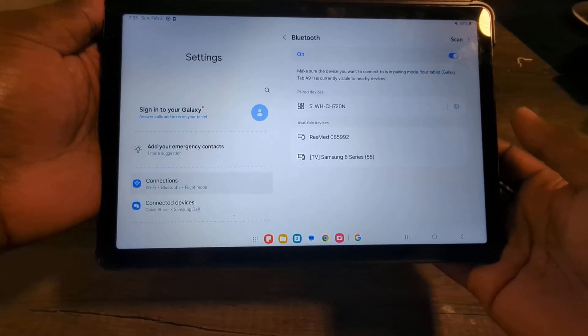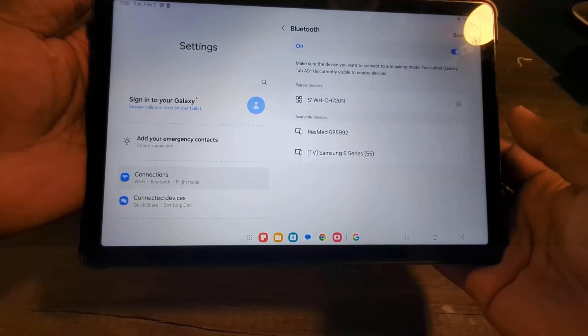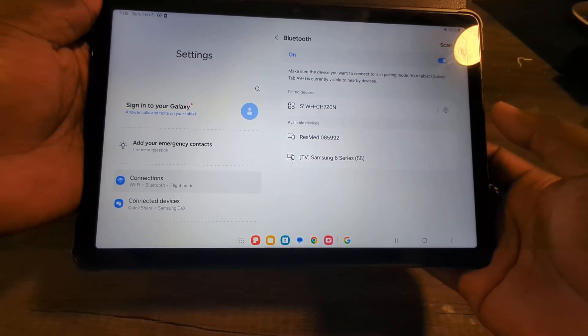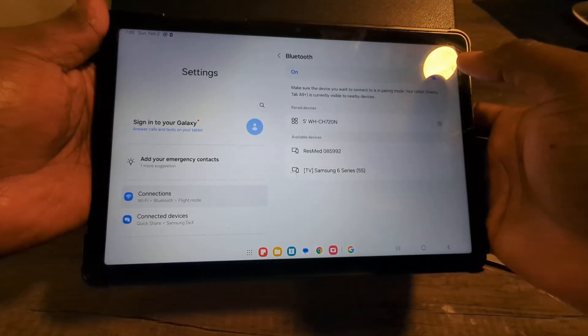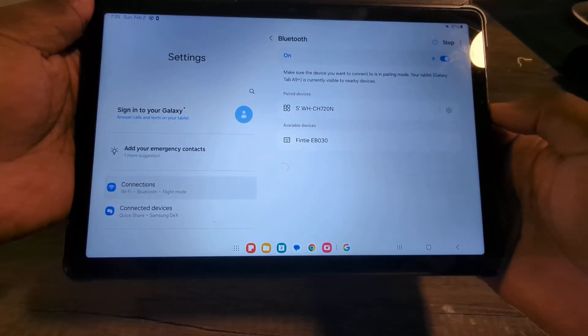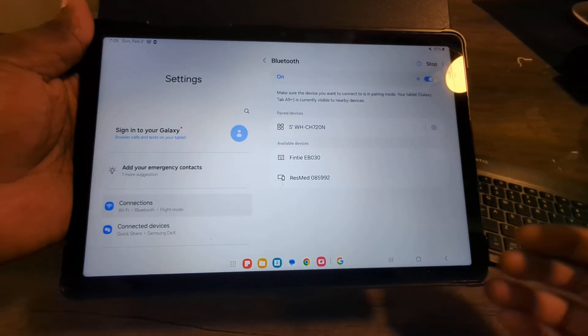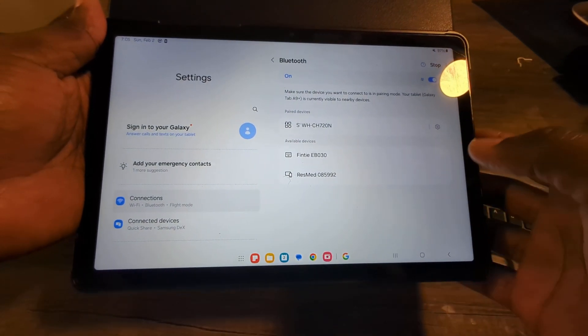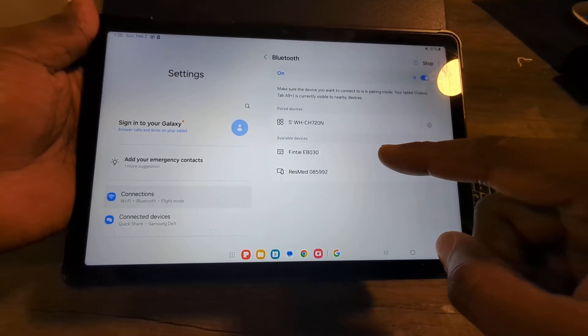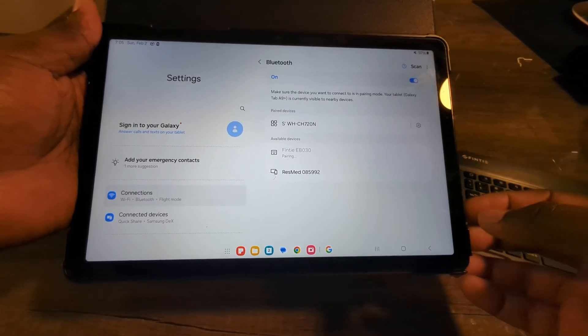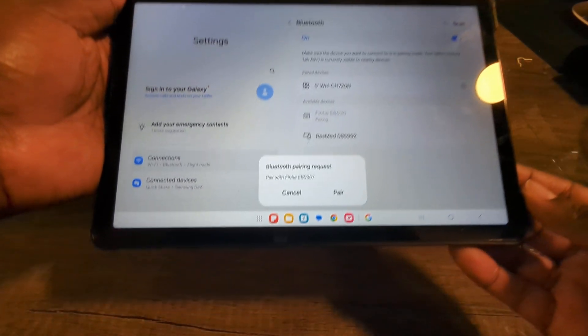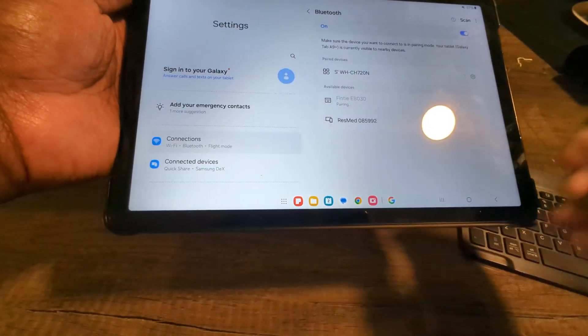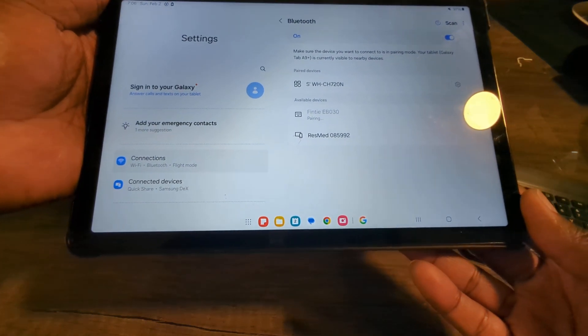And then we should see the keyboard pop up shortly. So if it doesn't pop up, you can go ahead and click Scan. And as you can see here, this particular keyboard is the Fintie EB030. Click on that. We do have the pair request. Let's go ahead and click on Pair.